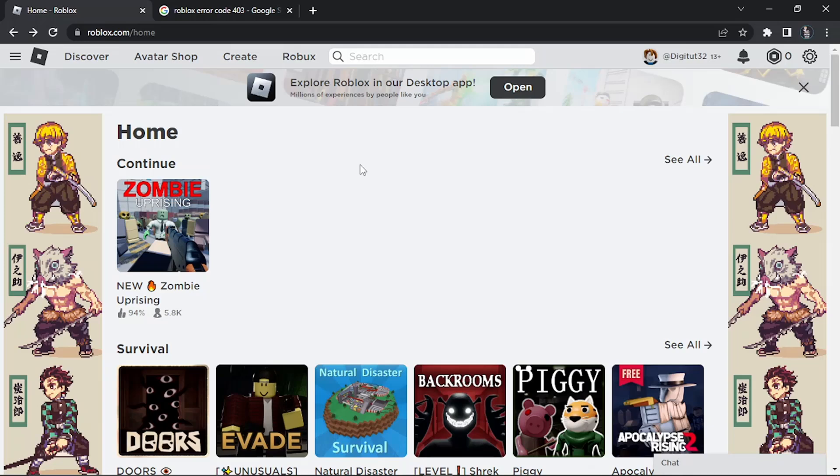The first thing you can try is simply turning your computer off and on again. By restarting your computer you've probably already tried that, but sometimes this does actually resolve the issue and you should be able to load up Roblox.